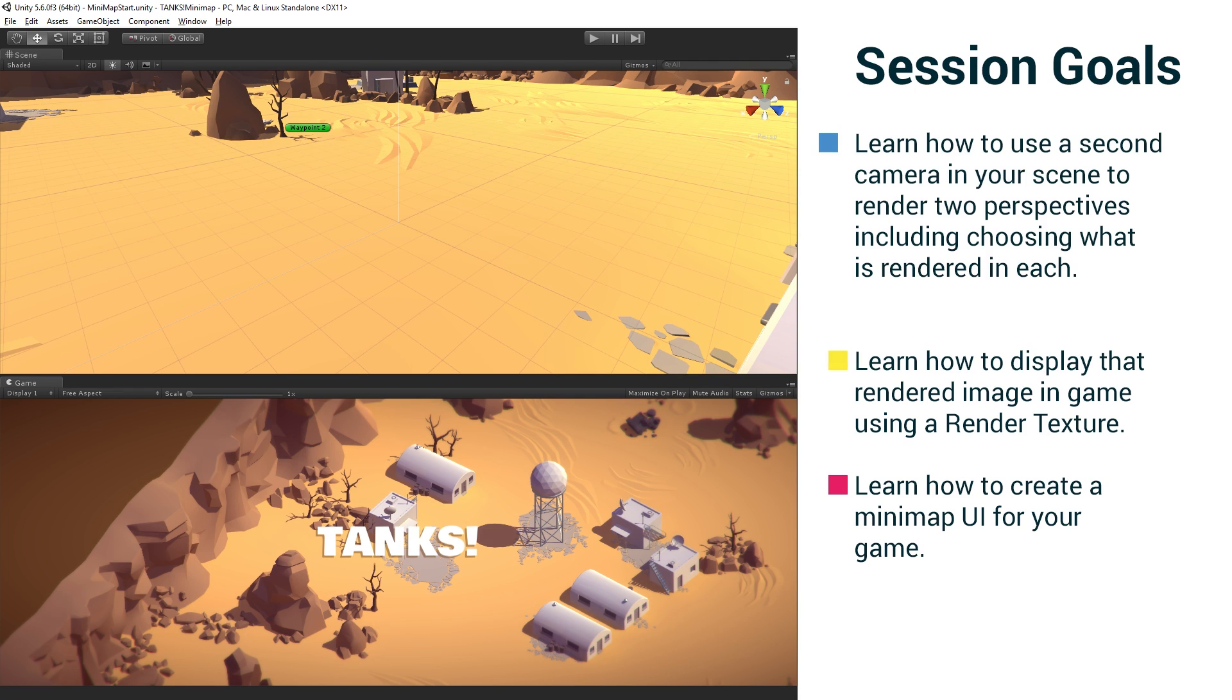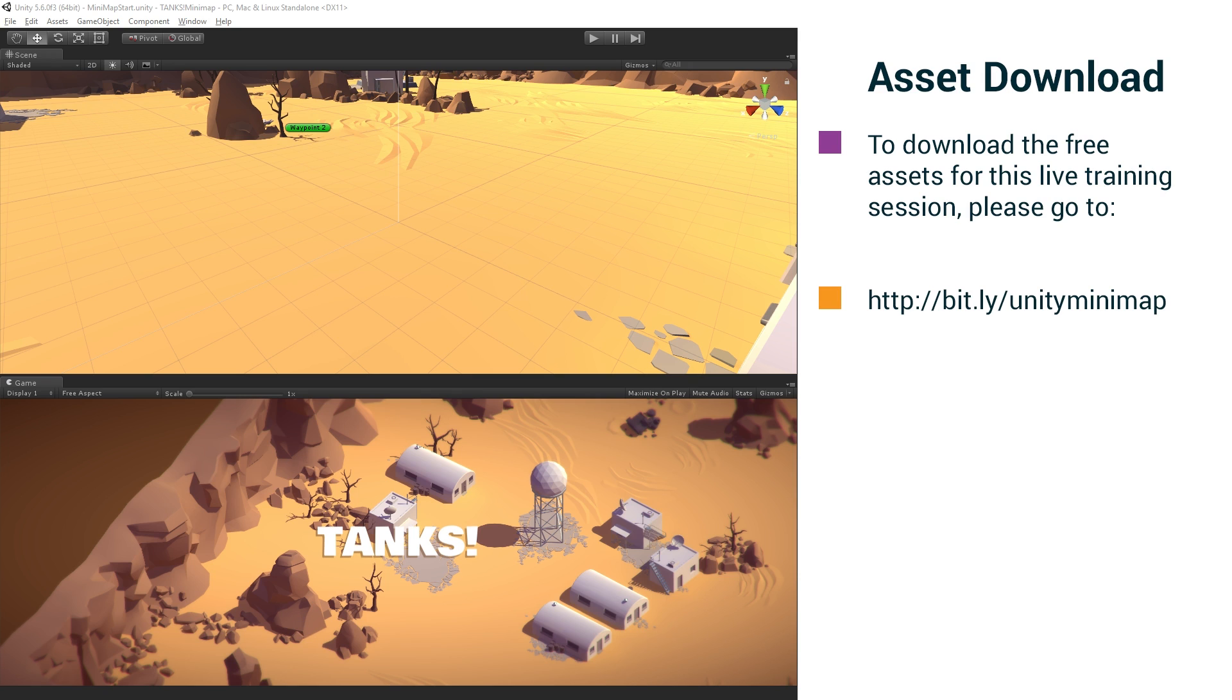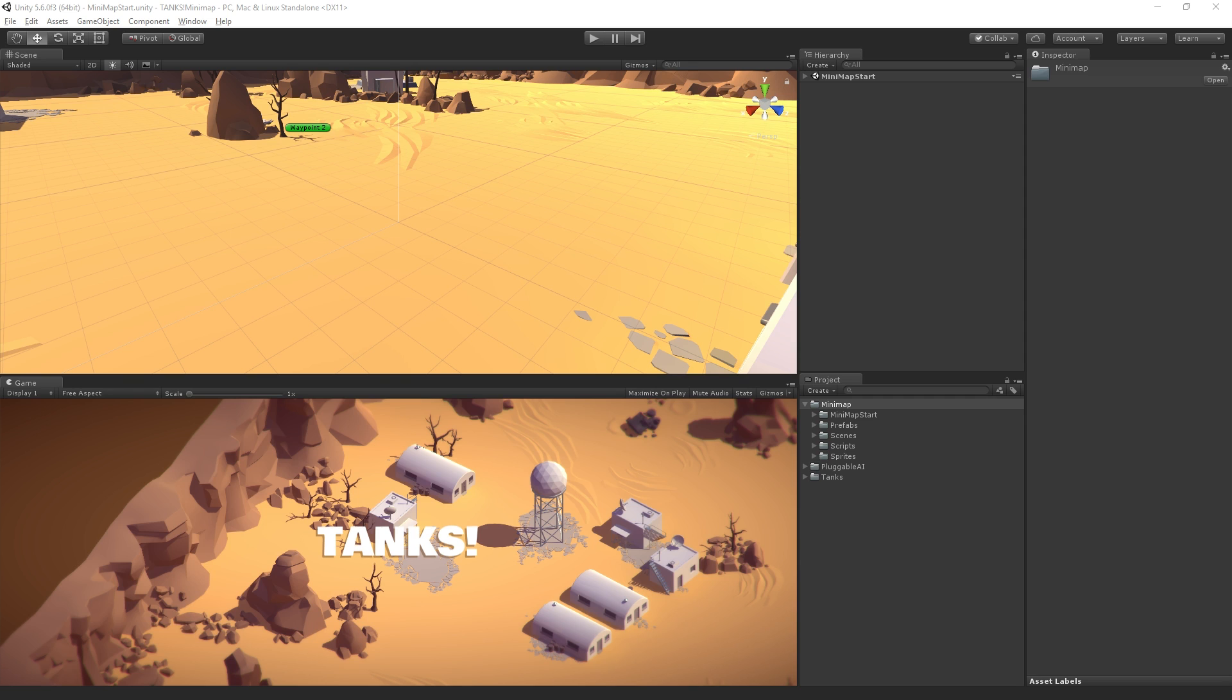So there is an asset download for this session. You can download the assets at the link shown on your screen. And those include the content that I just showed you, the completed AI, the completed tanks, and the needed sprites and so on for our session today.